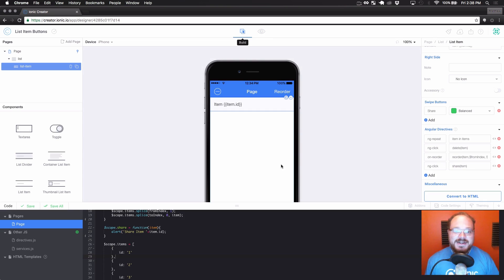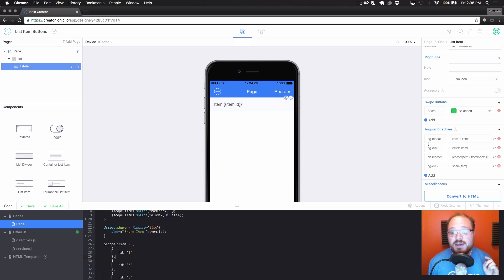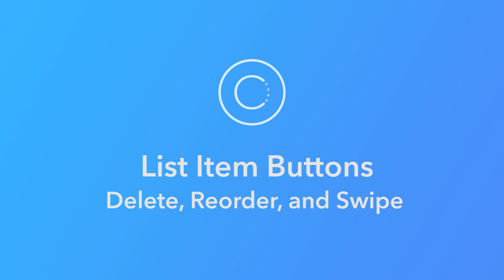Alright, so that was a lot of information all at once, but that's how to use delete, reorder, and swipe buttons in list items — all set up to have directive handlers attached to the correct elements. Let me know if you have any questions in the comment section below, and I will catch you guys next time. Have a good one.